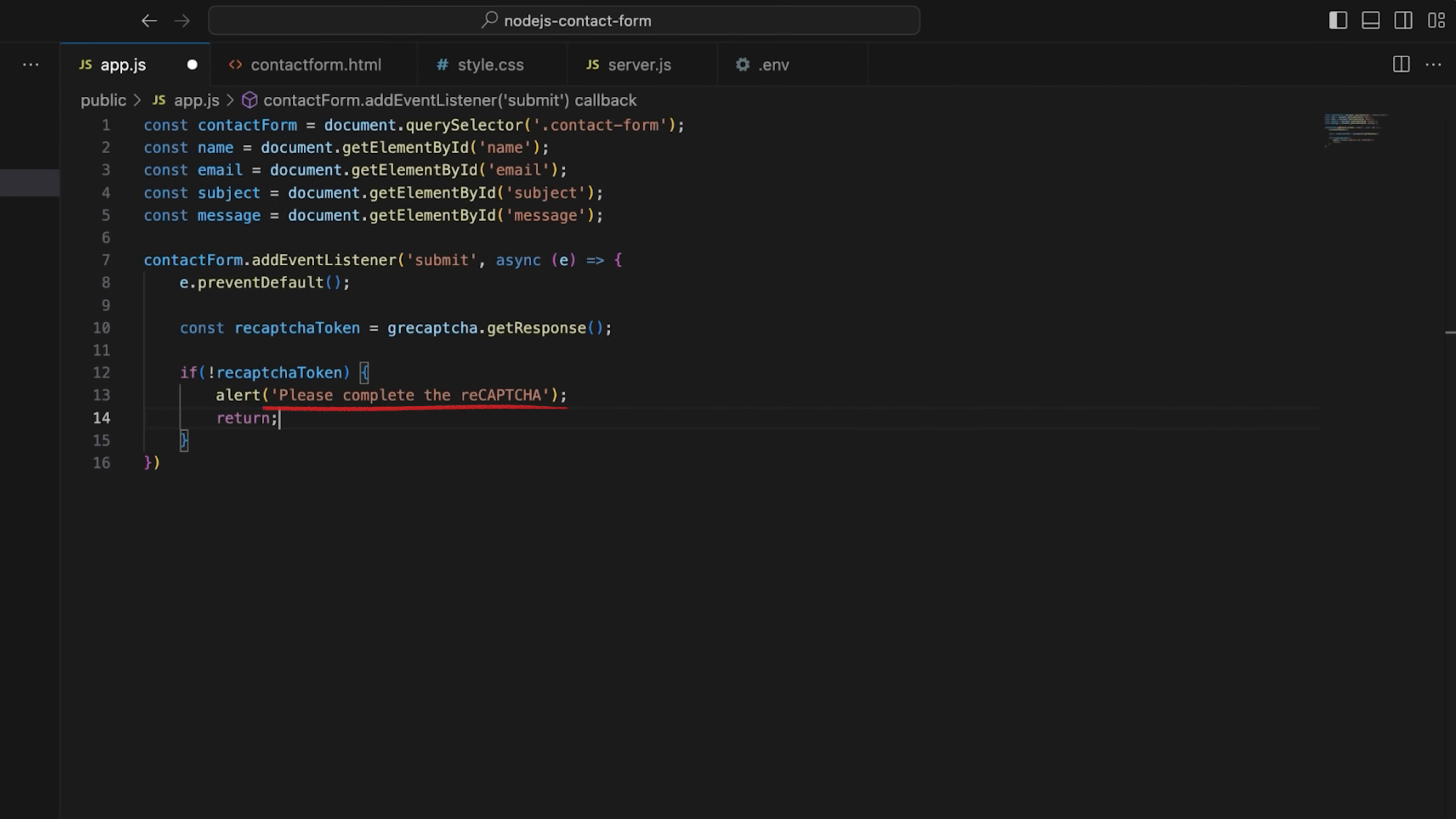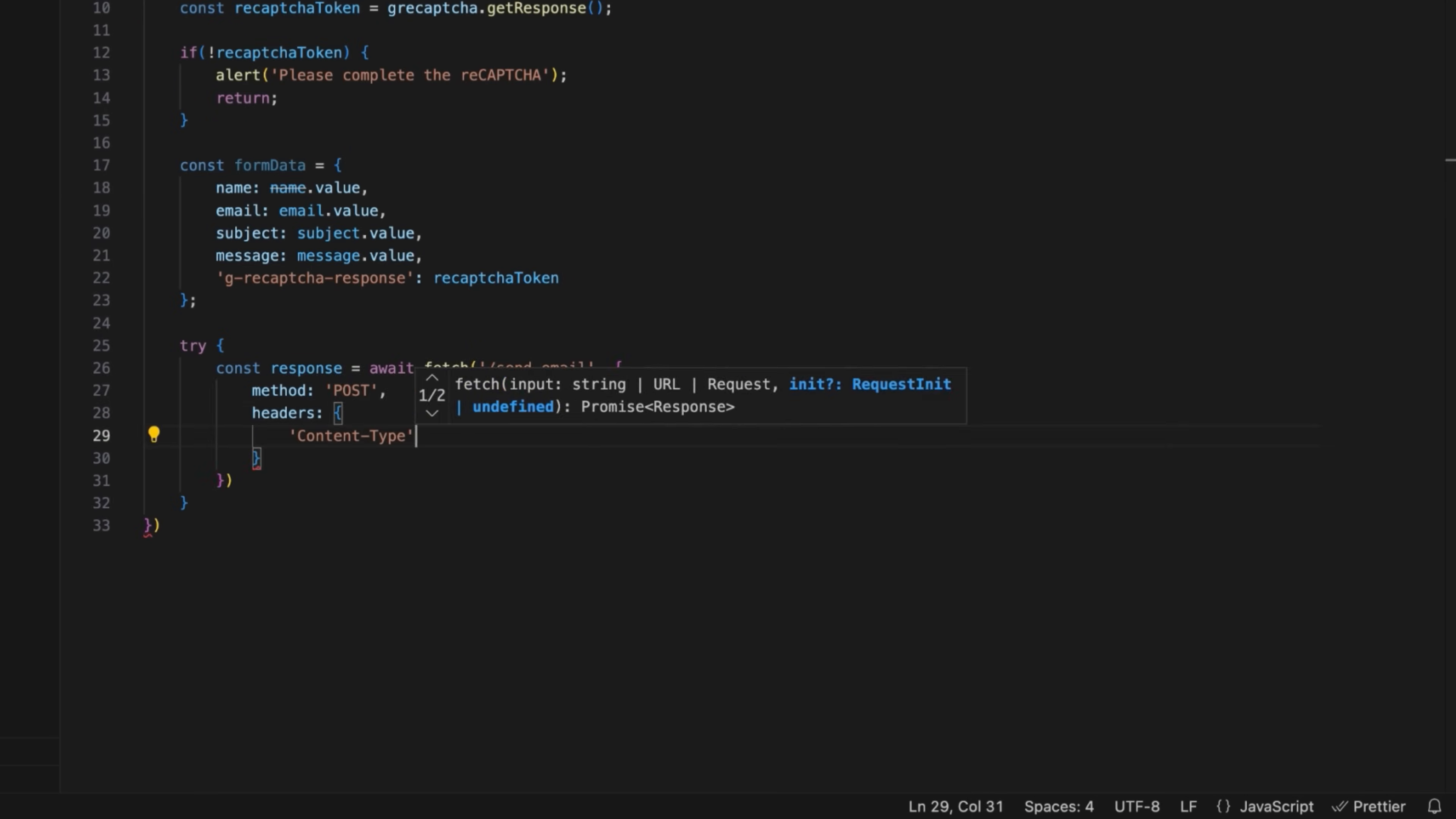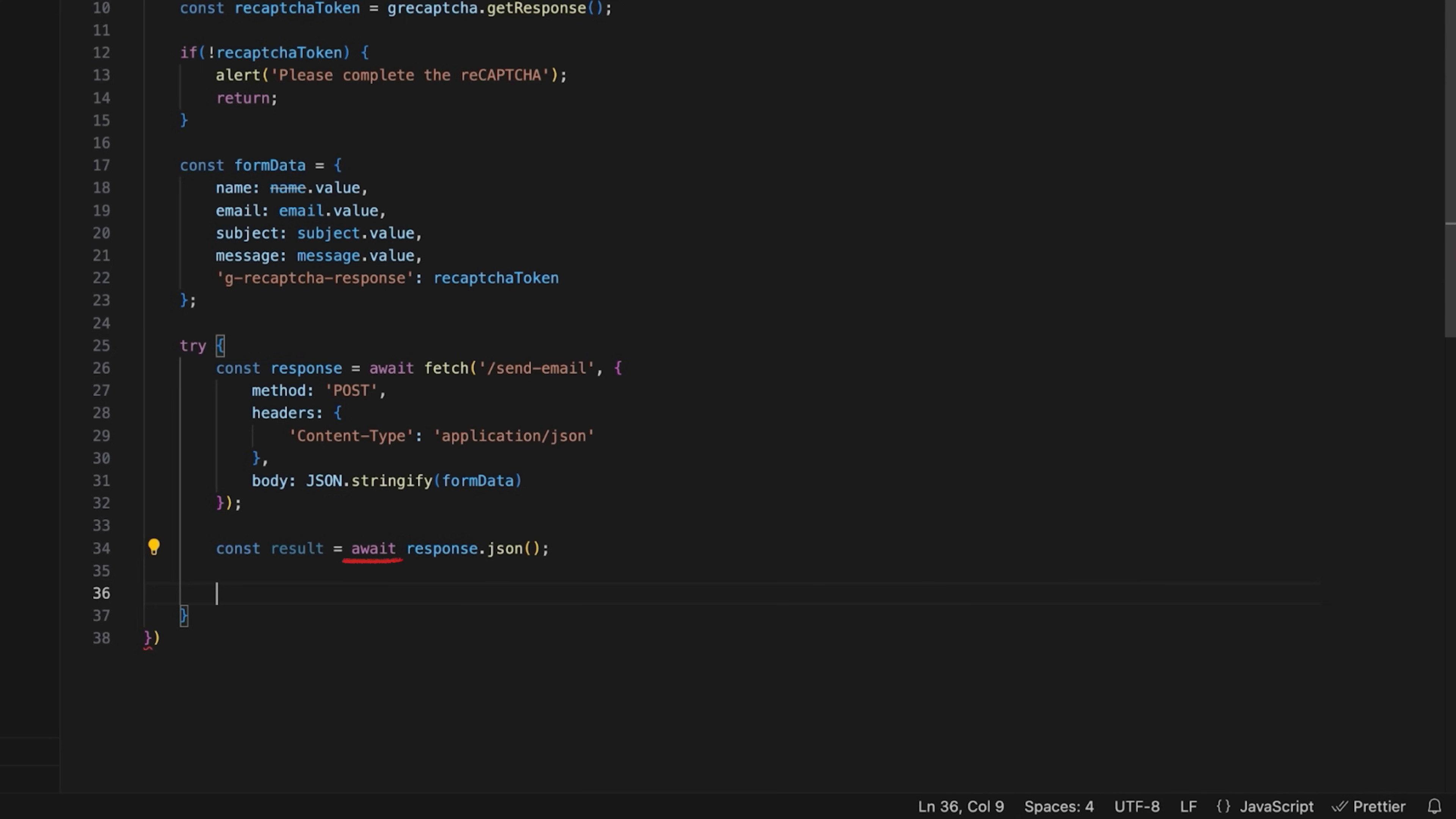Add a simple validation that will check if the reCAPTCHA problem was solved and block form submission if the token is missing. Next, use form data constants to collect user input values into an object, including reCAPTCHA token for back-end verification. Send the form data to the back-end, in this case, slash send-email endpoint via a POST request and convert the request body to JSON.